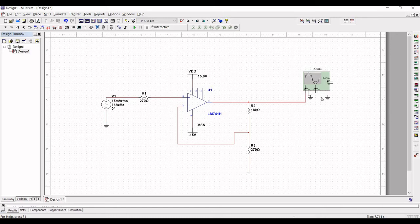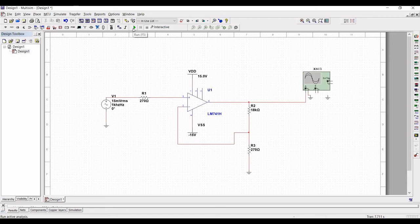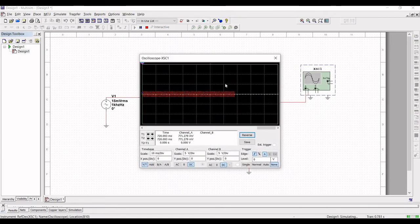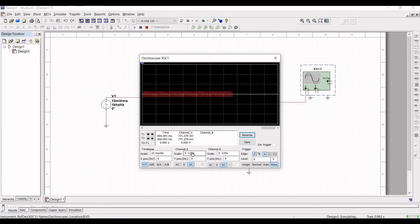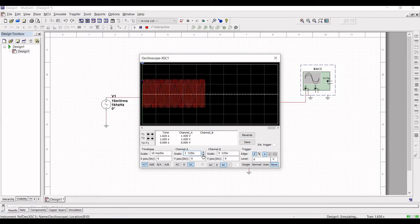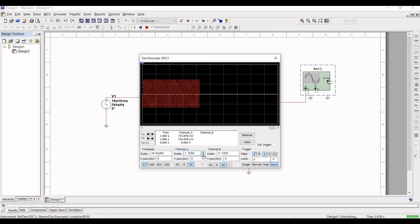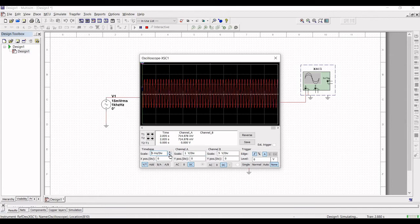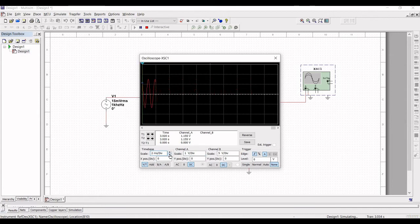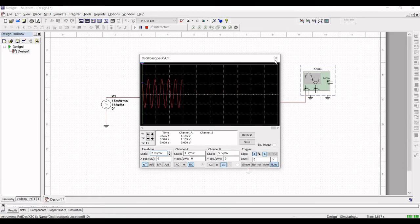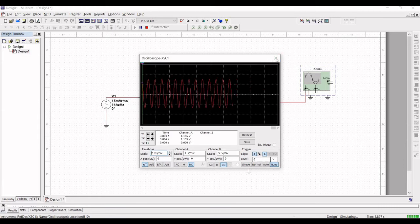Now we will run this particular simulation. Click on run button. Double click on the oscilloscope and change the channel A scale to 1 volt per division and the time base scale to 2 millisecond per division. You can see the output waveform of the non-inverting amplifier circuit.